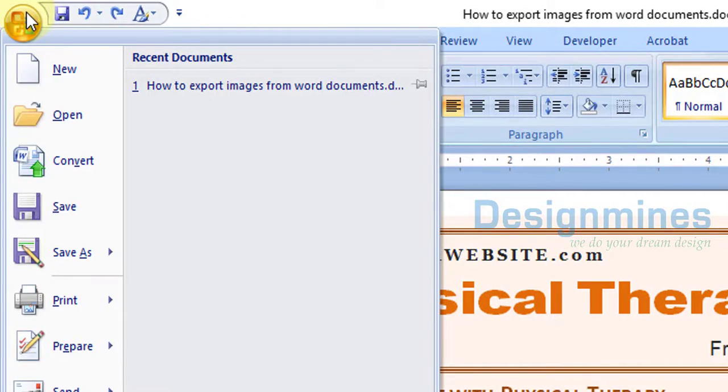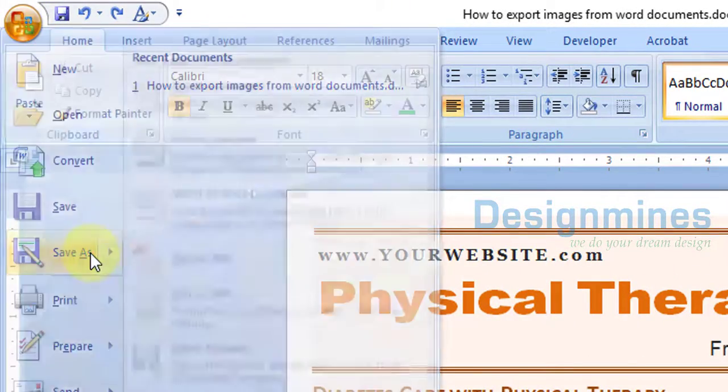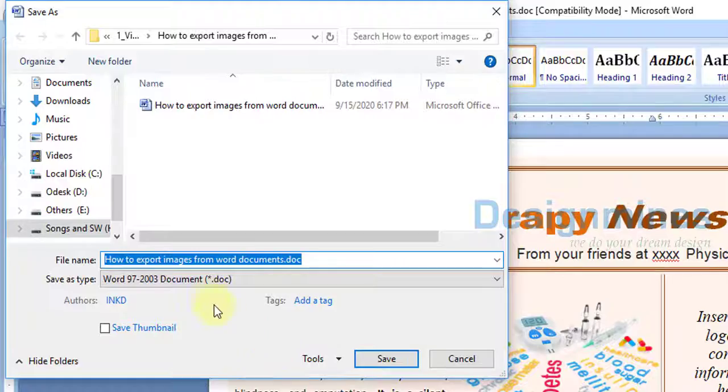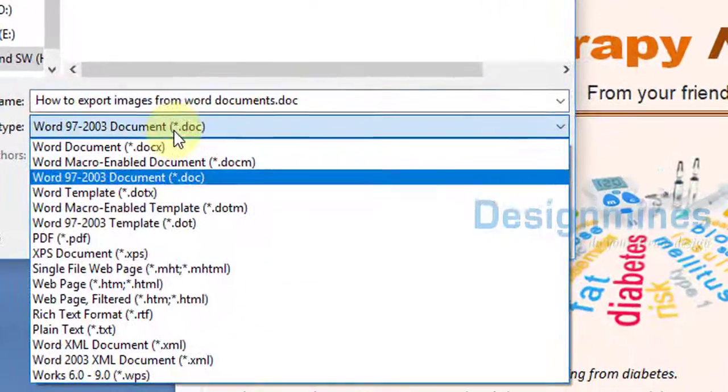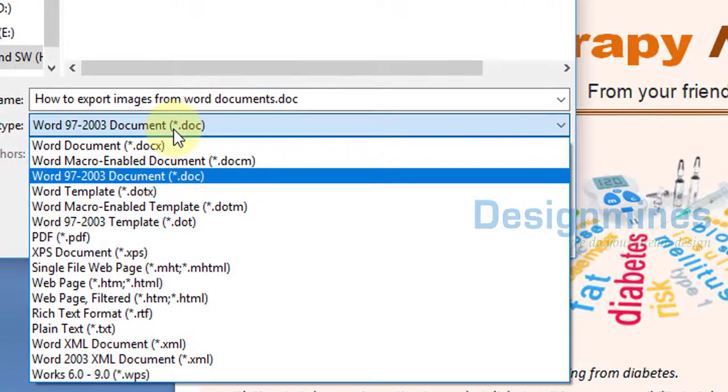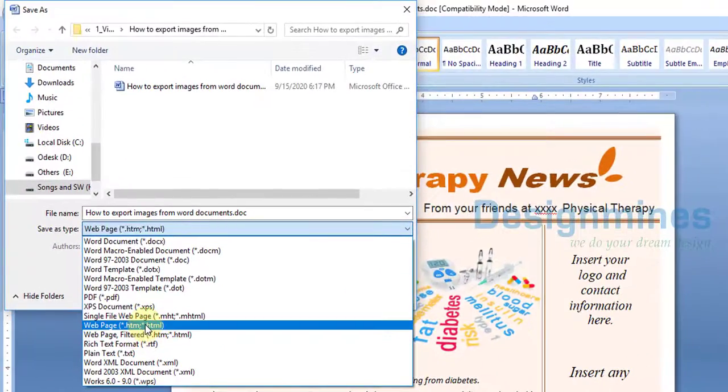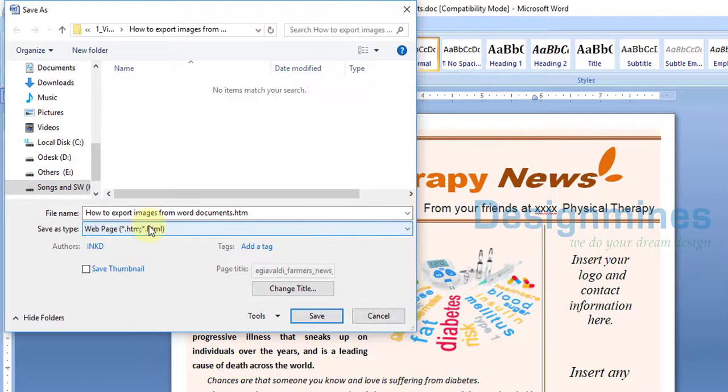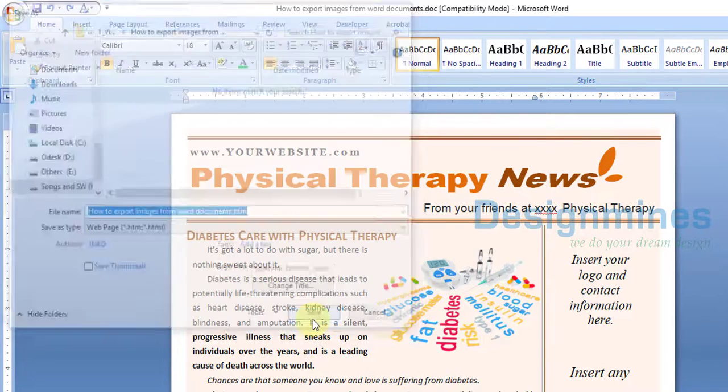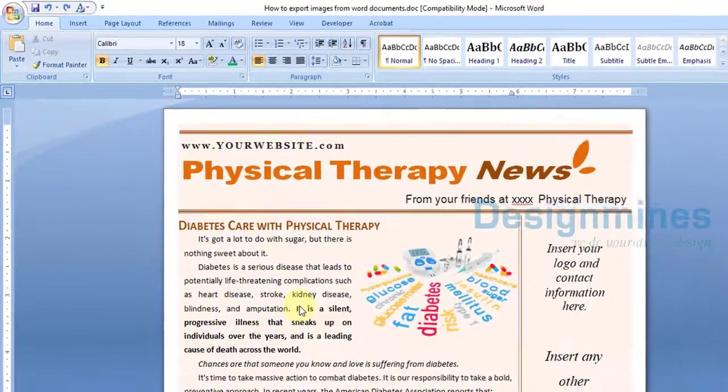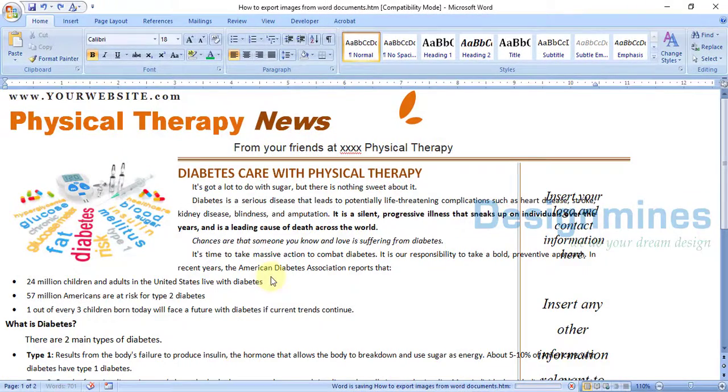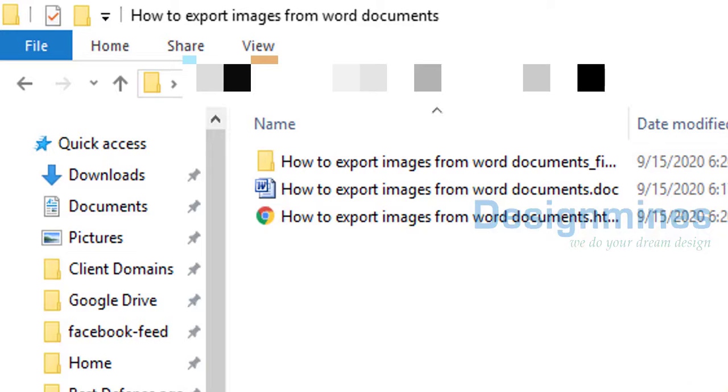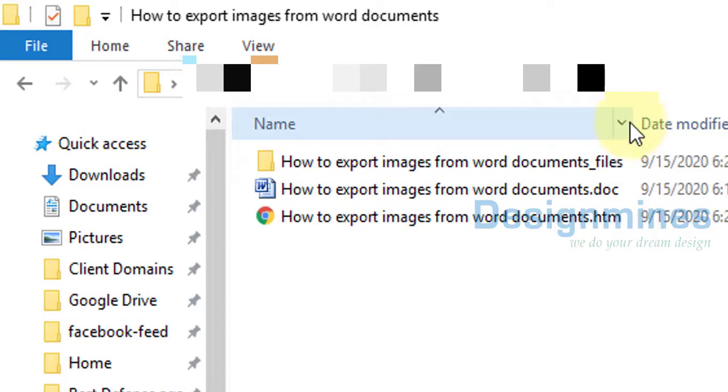Click Save As. You see at the bottom, just select the file type as Web Page HTML. Then simply click on Save. That's it.